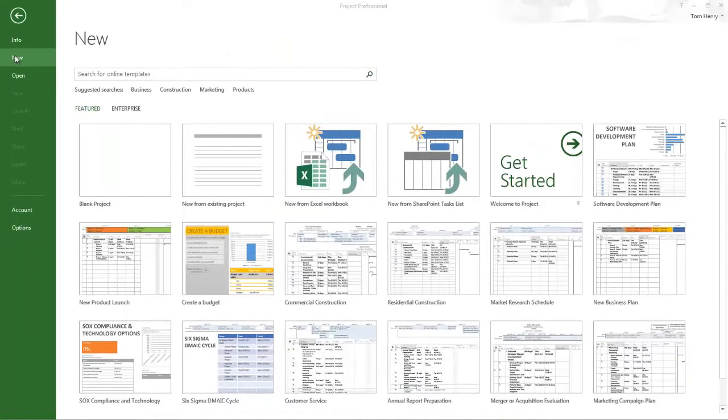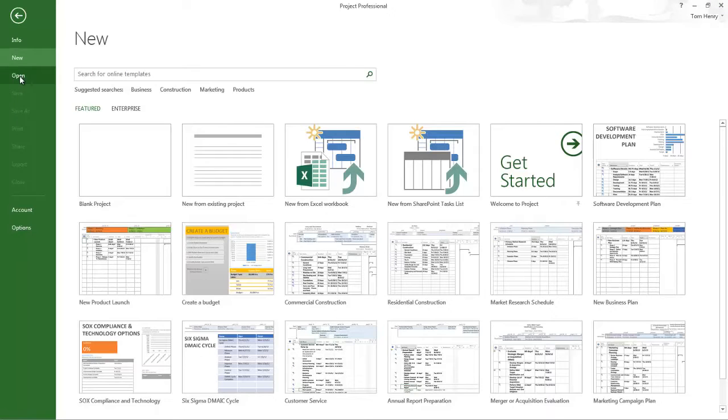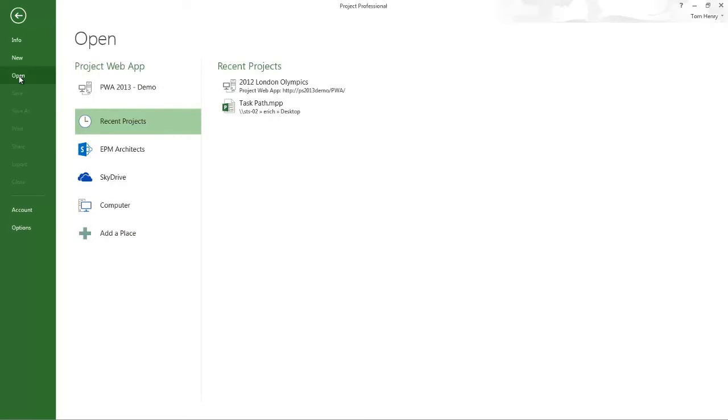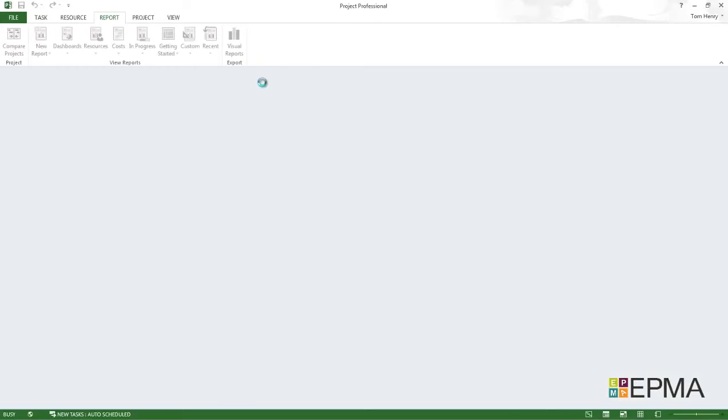I'm now going to demonstrate the reporting capabilities of Microsoft Project 2013. First thing I'm going to do is open a schedule that I've created earlier. I'm going to click on open from the backstage. You can see I've got this recent project here, London Olympics. 2012 London Olympics, that's what I'm going to use.